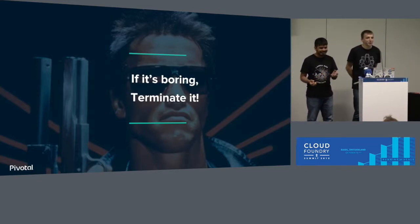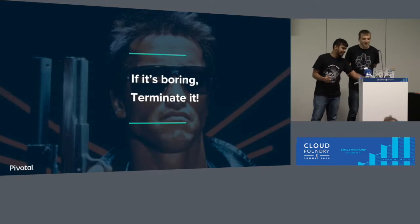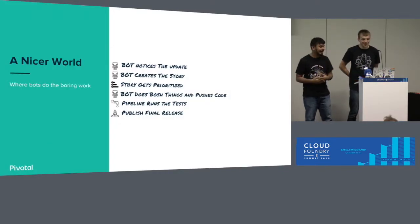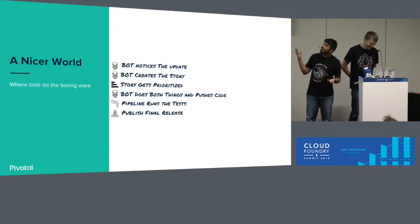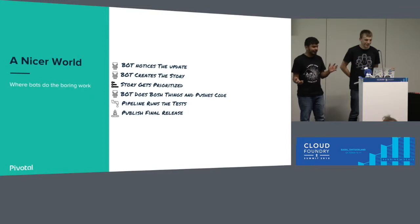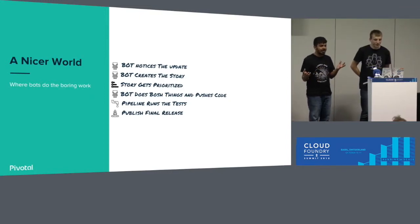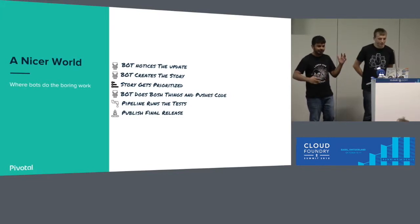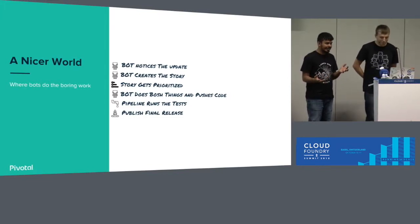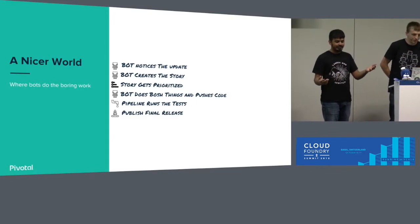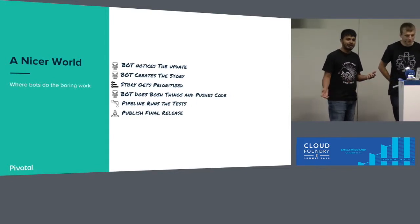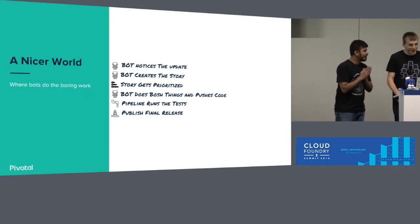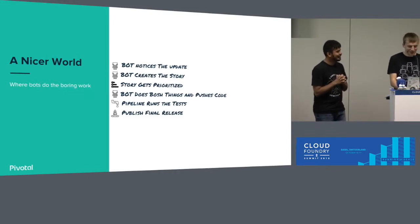So again, what would Terminator do? Terminator would be my bot. I call my bot Terminator. It would notice the upgrade, create a story for me, and then maybe wait for us to prioritize it. Then we'll talk to PM, have that conversation. And then when it reaches the top of the backlog, Terminator will pick it up and do it, right? It's simple. Does this sound good if I don't do it and Terminator does it?